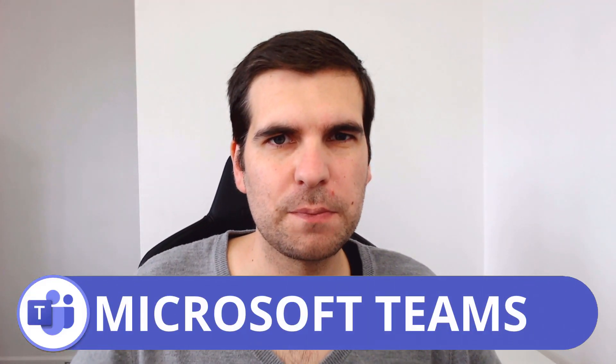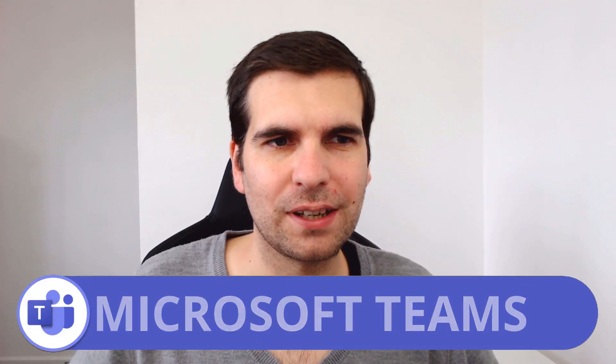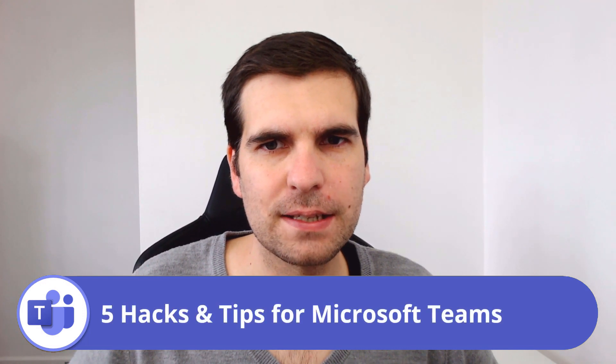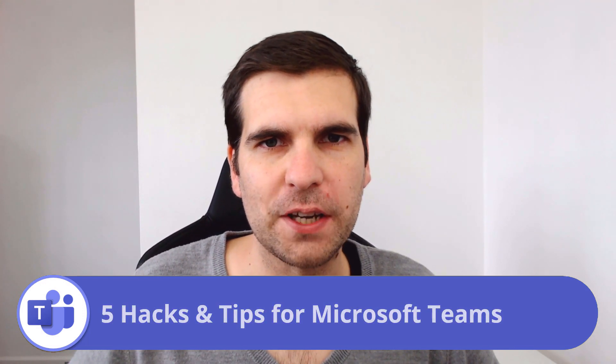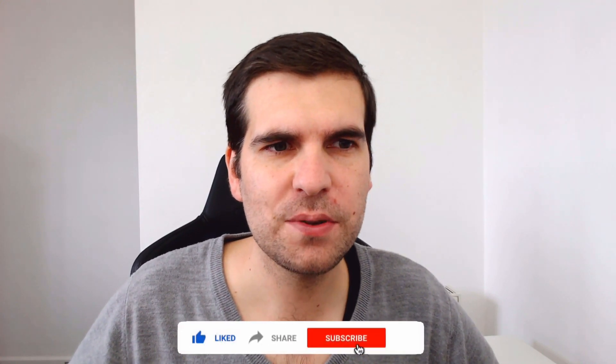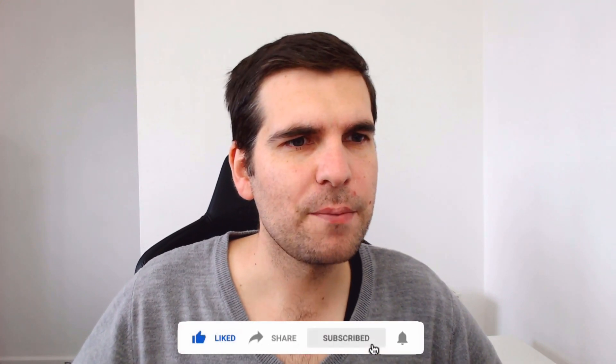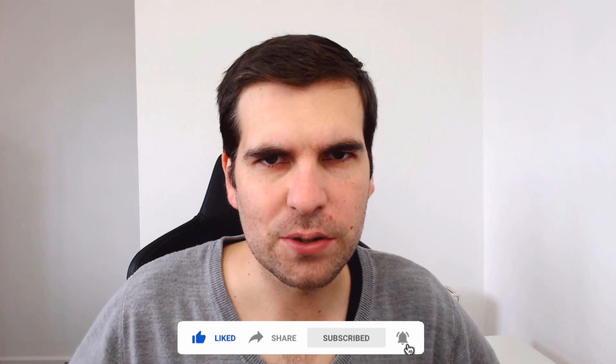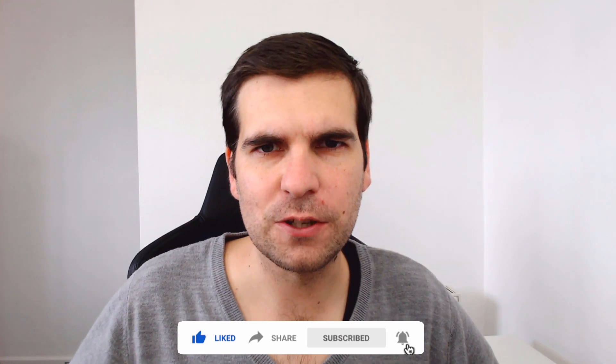Hi everyone, my name is Nick and today we're going to be taking a look at my five hacks and tips for Microsoft Teams. These are things that you may or may not already be aware of—they're kind of hidden but also very useful and powerful to know. As always, if you find this video useful then you know what to do. With that said, let's jump on over to Microsoft Teams.